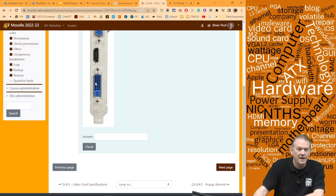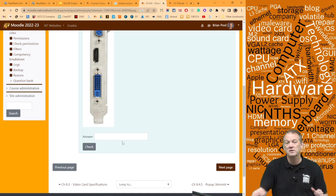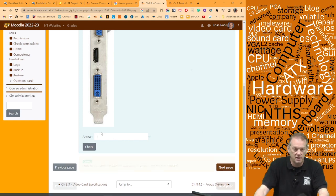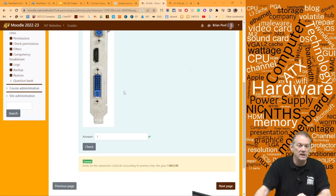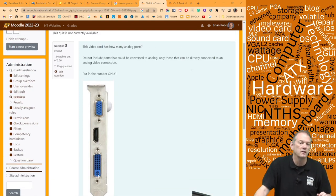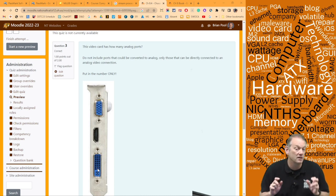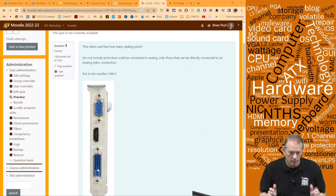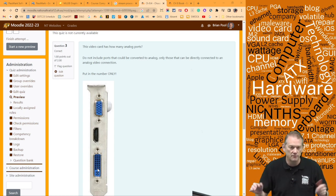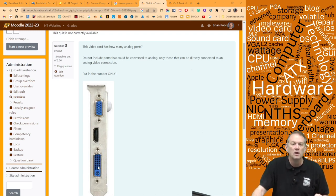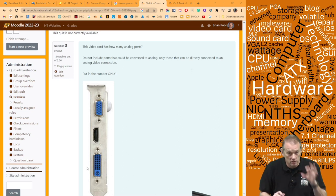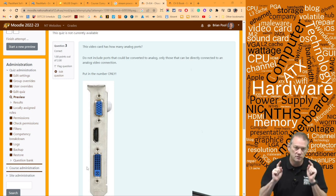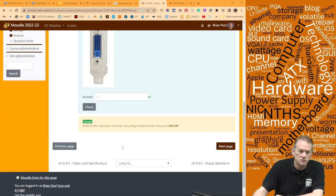Looking at the ports: there's a VGA (analog), an HDMI (digital), and a DVI-I which can do analog or digital. The DVI-I can be converted with an adapter to analog, but it's not truly an analog output. So if you guessed two, that was incorrect.